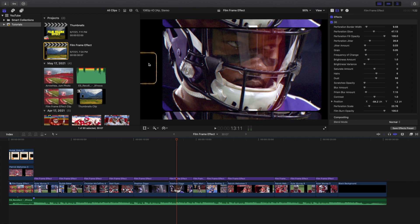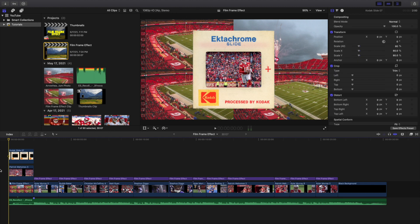So if you want just a cheaper 8mm film effect, you can without a doubt go for this. But I decided to go ahead and just buy the entire pack and basically break down and go over the pack.